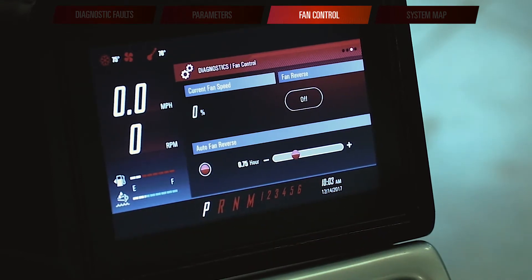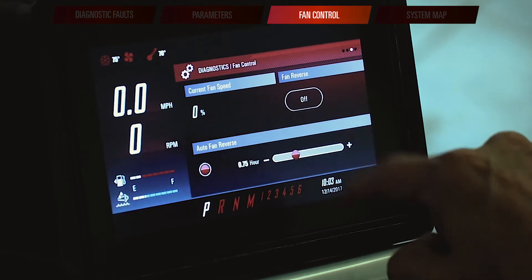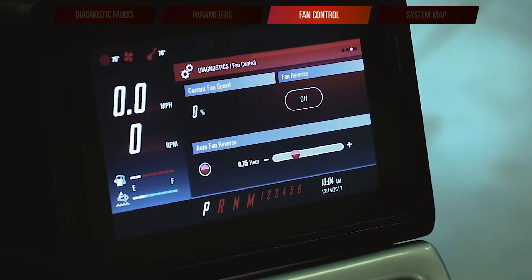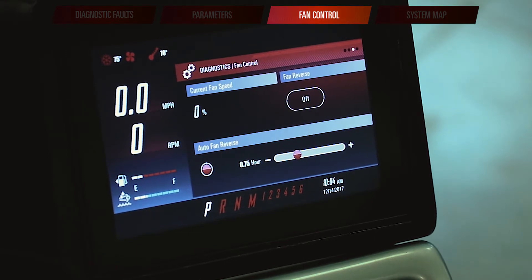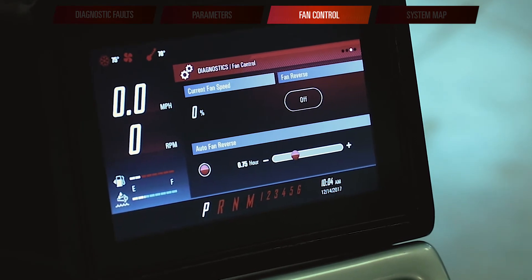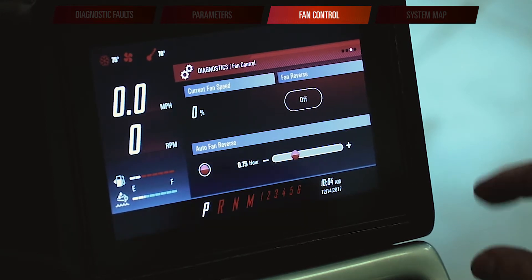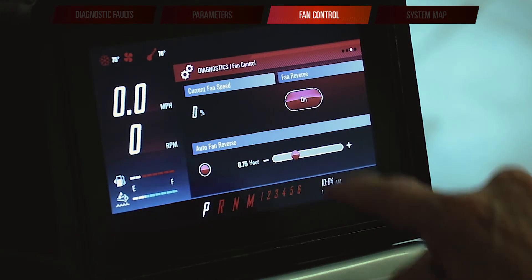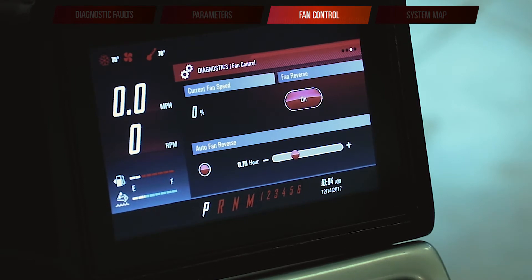If I swipe over one more page, I have a feature here that allows me to turn on and turn off my automatic fan control. Or I can set the timer on that so that if I'm running in dustier conditions, my fan will automatically reverse to help clean out the radiator and the cooling package. I can turn my auto reverse feature on by touching that button.